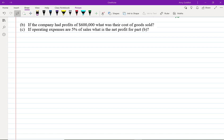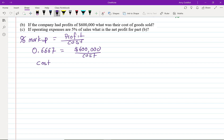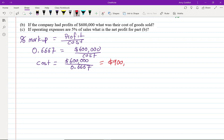I'm going to do parts B and C together because they travel together. Our company had profits of $600,000 — what was their cost of goods sold? Going back to percent markup: 0.6667 = 600,000 over cost, so cost = 600,000 divided by 0.6667, which comes out to $900,000.